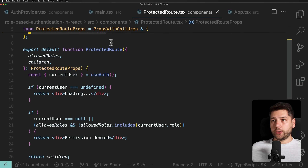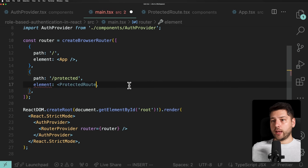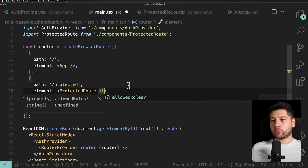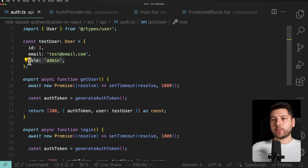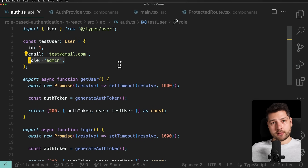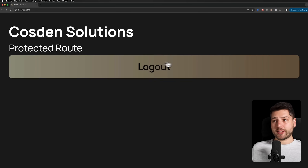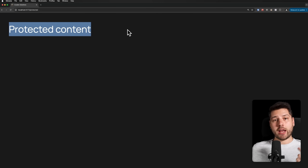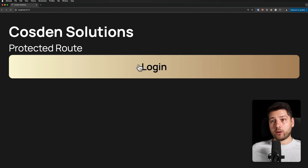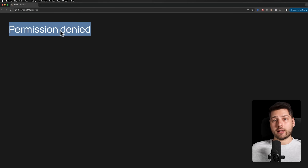Now we just need to come back to main.tsx and wrap the protected content with our ProtectedRoute component, passing allowedRoles as an array with 'admin'. Our current test user has the admin role, so this should work. In the browser, we press login, wait a second — now it says logout — and if we go to the protected route, we see our protected content because our role matches and we are authenticated. If we log out and navigate back to protected route, it says 'Permission Denied'. This works exactly as expected.